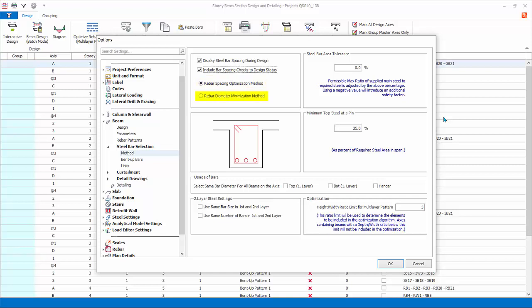Steel bar area tolerance: negative percent tolerance values will yield greater steel areas than required. Positive value means you want to use less steel than required. Minimum top steel at pin enforces a minimum percentage of steel at the pin or hinged end as percentage of span required steel area. 25% is specified in Eurocode and hence adopted here.